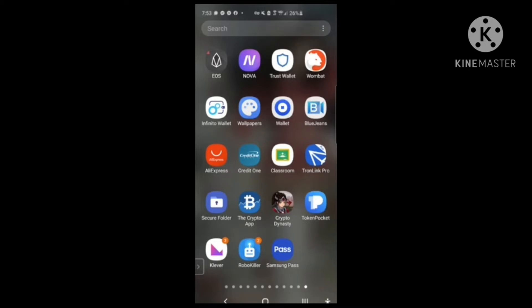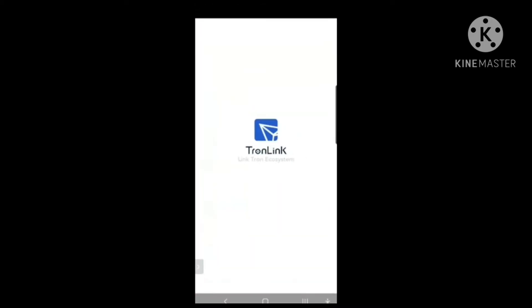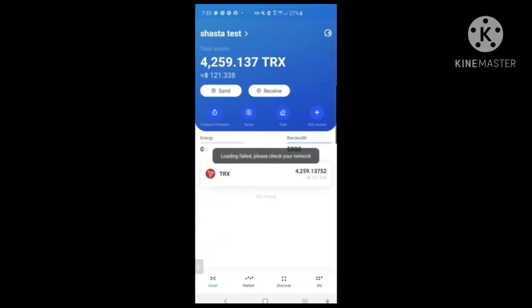Let me go ahead and open up the app here. You'll see I've got a couple of different wallets set up — some test wallets. So we'll stay in this Shasta test wallet.